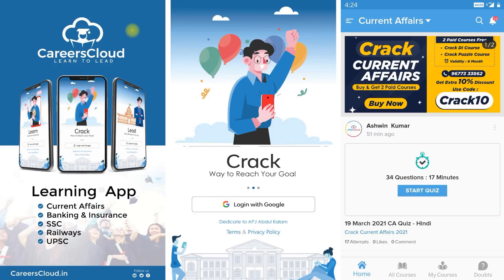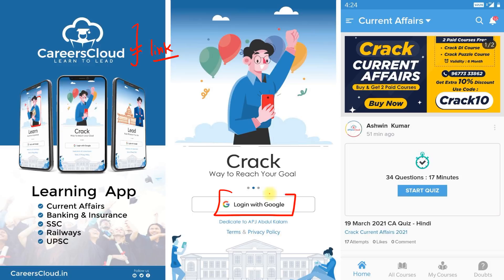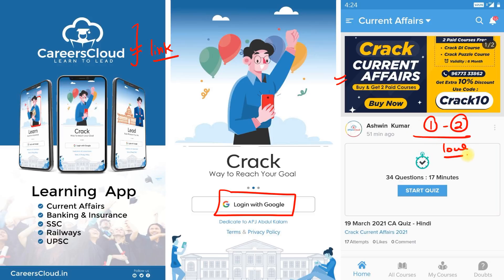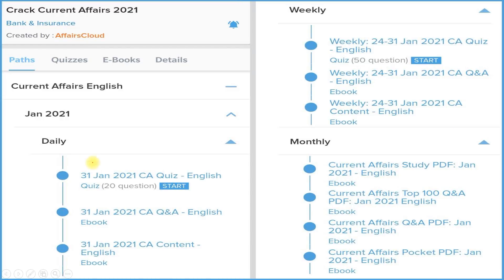I am requesting all students to download our application Careers Cloud from the description box link. After that, login with your email ID, then click on the Crack Current Affairs section to subscribe for one year or two years. Both subscription prices are very much low.